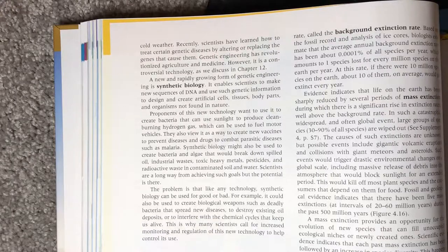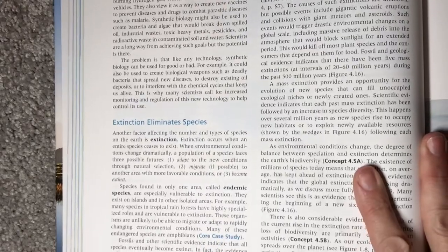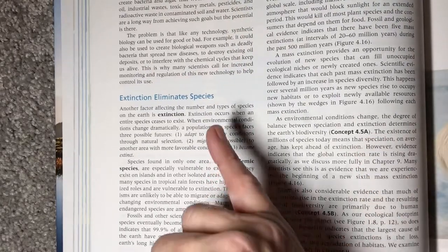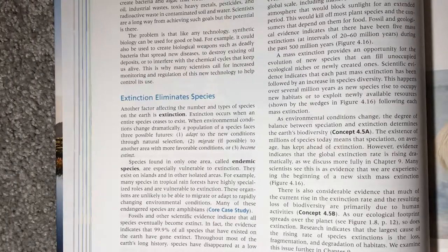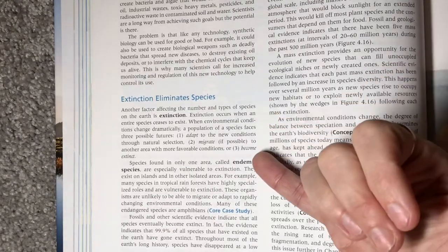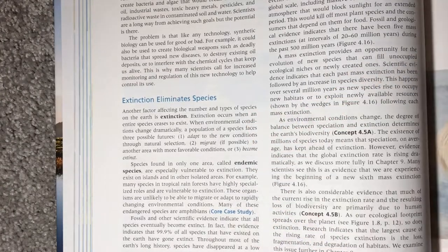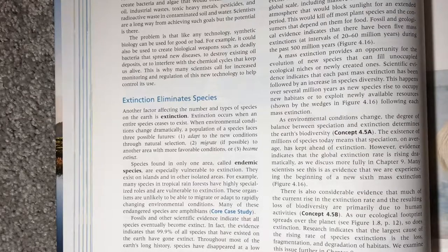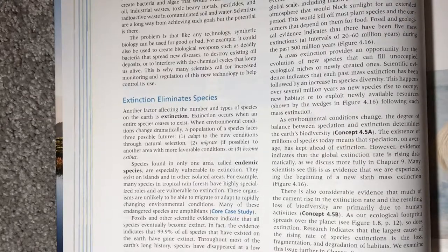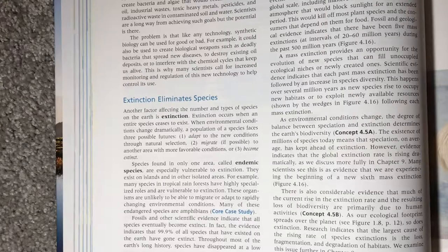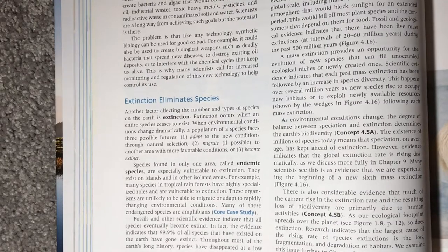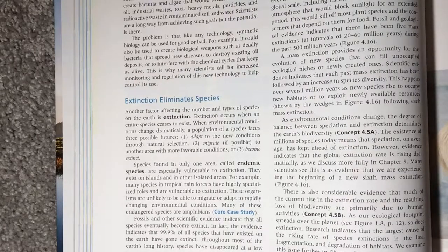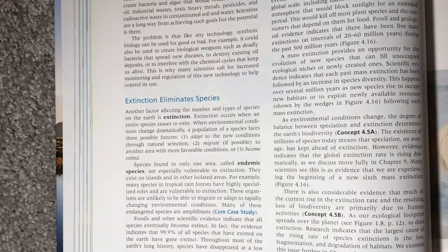Extinction is when an entire species ceases to exist. If you have a change in the environment, you either have a pre-adaptation that allows you to survive, you move, or you die. Endemic species — those found in only one area — are often endangered because if changes occur to the one tiny place where they're found, they're done.